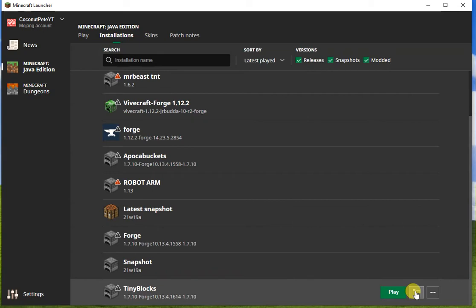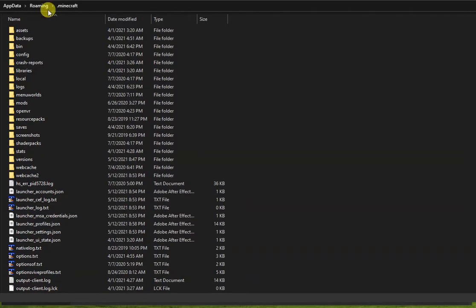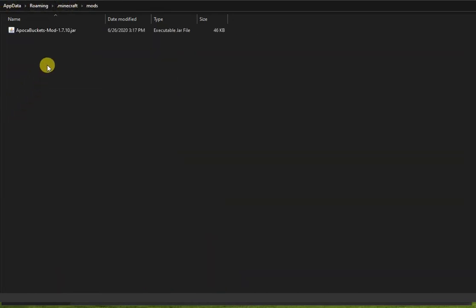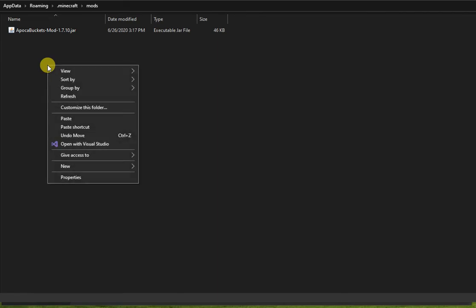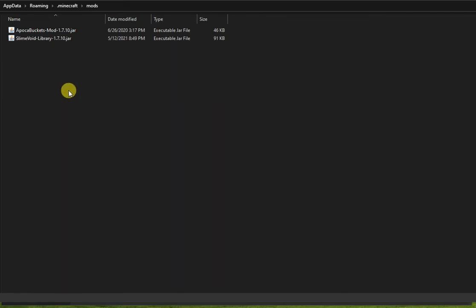Find the Forge installation you created and click the folder icon to the right of it. This will open a folder located at AppData/Roaming/Minecraft. This directory should have a folder called mods — go ahead and open it. Paste the Slime Void Library file into the mods folder.